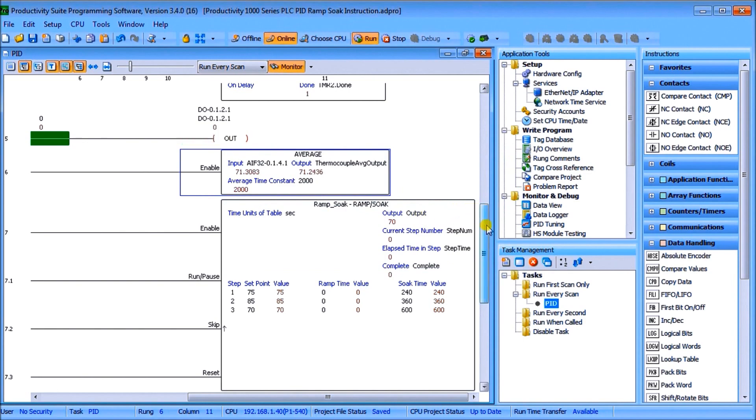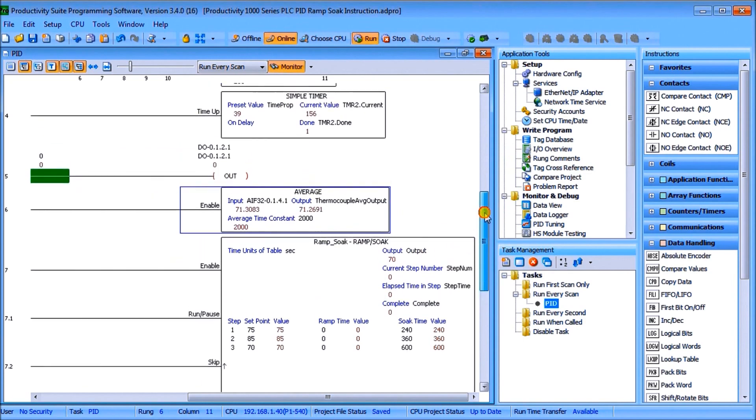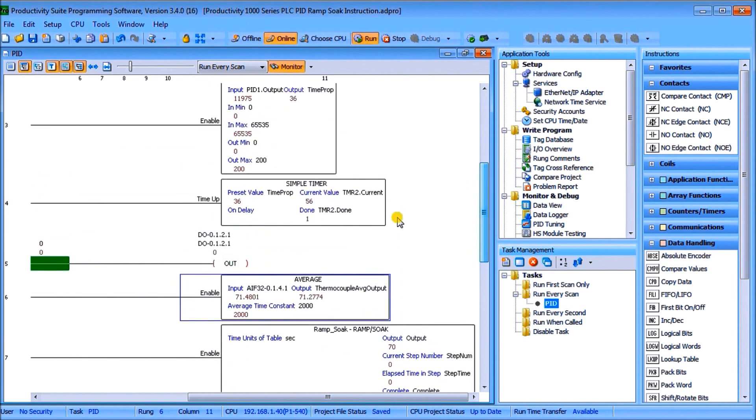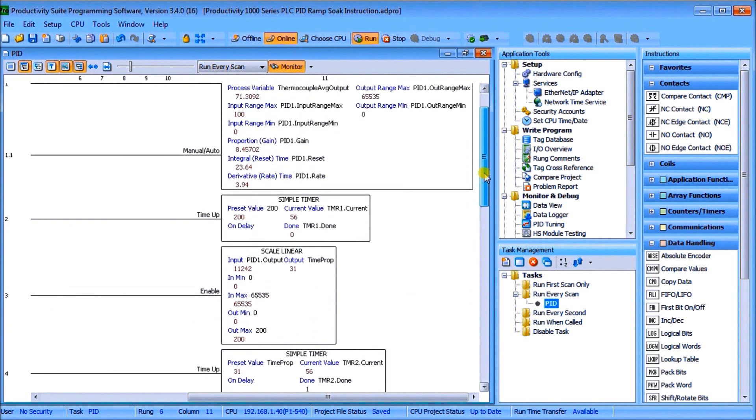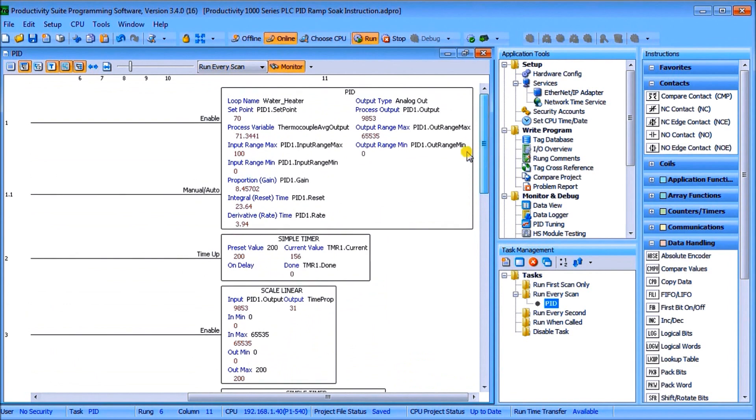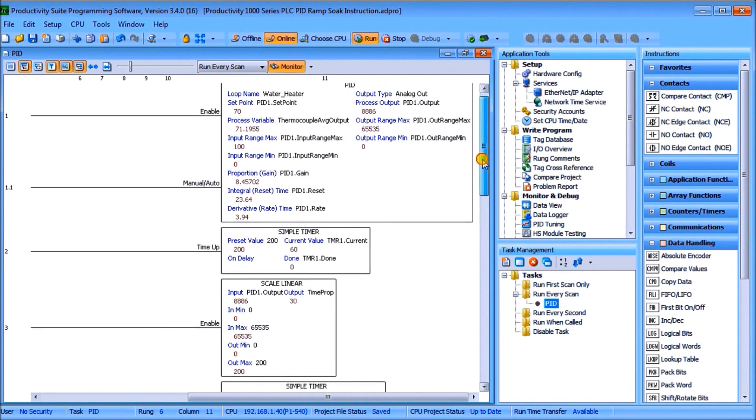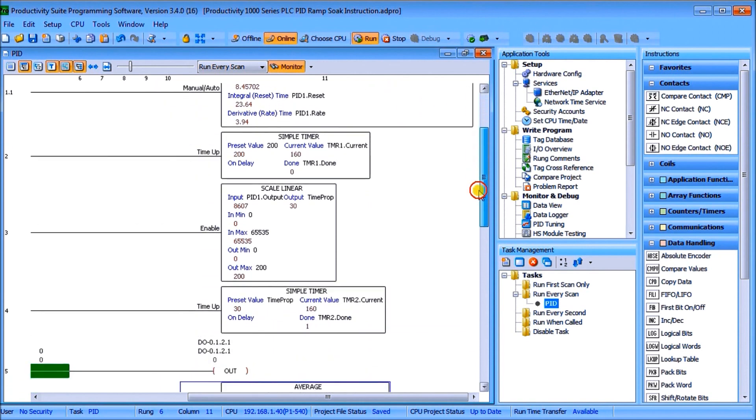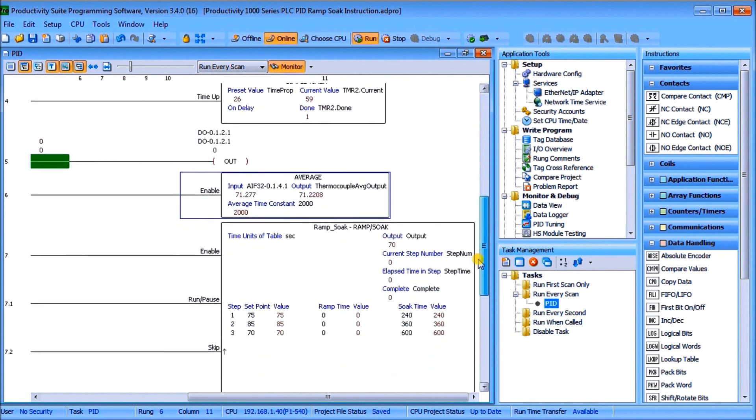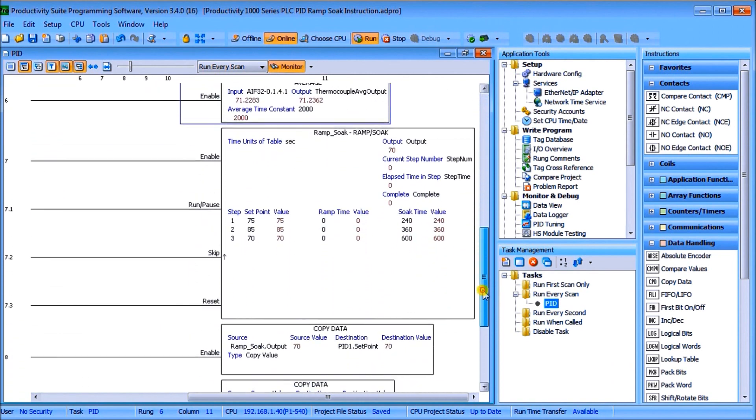So you'll see that we took that thermocouple average output and we actually applied it into our thermocouple average output for our process variable going into the PID controller, just to stabilize our PID a little bit more.